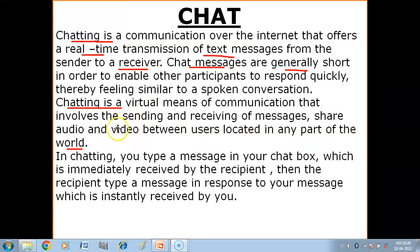In chatting, we get options to send audio, video, and text messages. It is a virtual means of communication. Virtual means which is not physical but is made by software. This facility available to us is made available with the help of software, and a virtual environment is created with the help of software.